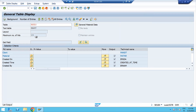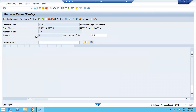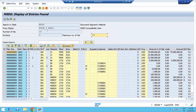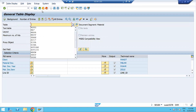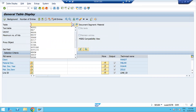For MSEG, just enter MSEG and execute. Set the number of hits — for example 20. In MSEG you can see the material document number, which plant it is created from, the movement type, the year, storage location, and amount. So like this you can check all your tables for whatever data you want to see.